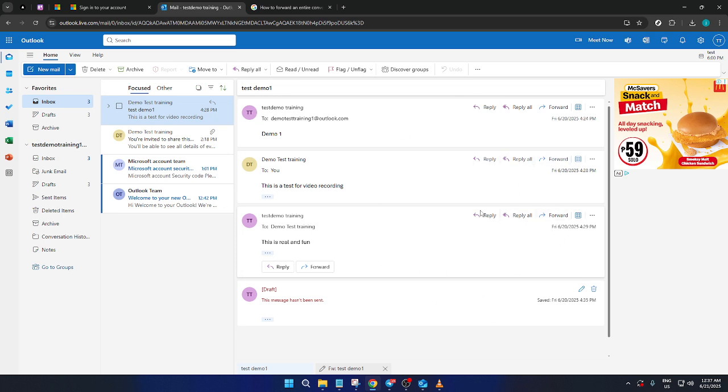With the email chain selected, turn your attention to the right corner of the mail. What you're looking for is the Forward option. Click on this, and as you do, you'll notice it automatically selects the most recent message in the thread.